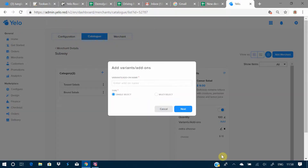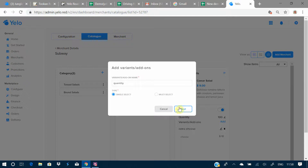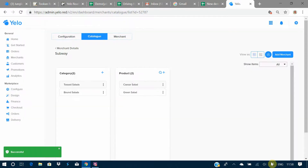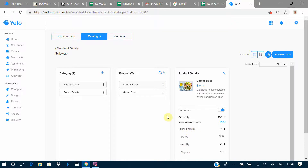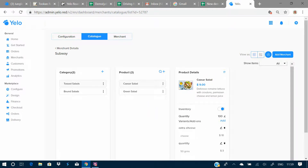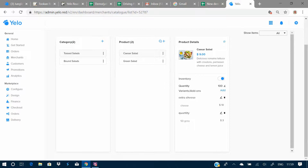Here's how you add an image for a particular product. Going on to the variance option, you can add variants and add-ons. For example, you can have a quantity variant and ask your customers whether it would be a single select or multiple select. You can enter a type such as 50 grams, set a price, and mark it as a default option or add more variants. Here you can see two variants — a cheese option and a quantity option. You can also disable a product from here.